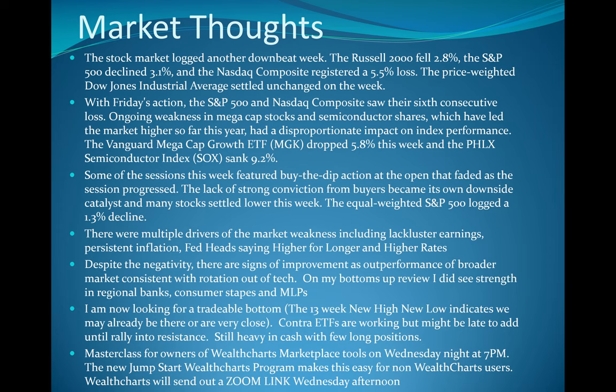It was a disappointing day, excuse me, week for the bulls, as we saw some buy the dips at the open and then fading as the session progressed. Lack of buying conviction. Now, interestingly, the equal weight S&P was only down 1.3 compared to the mega cap growth 5.8.